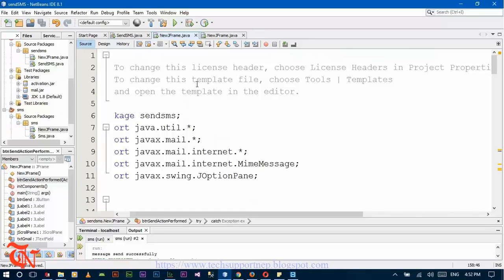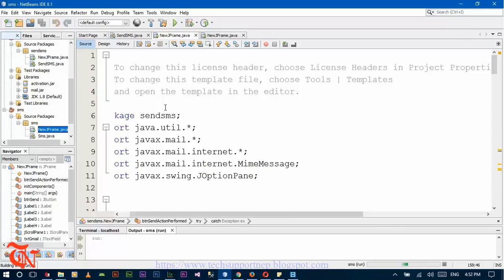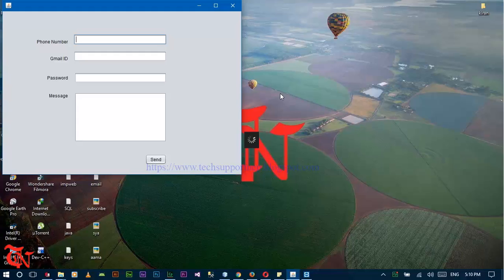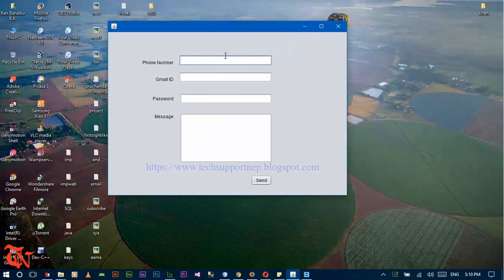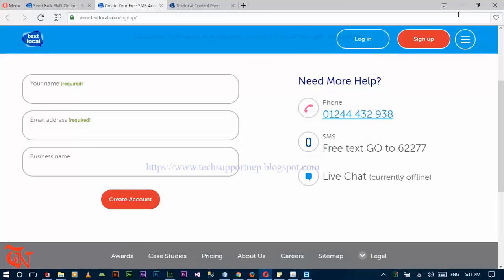Now set the file. Right click here and run the file. After running the program, enter your phone number to which you want to send the message, with the country code. And place the address sign and your carrier. My carrier is txt.local.co.uk. And you have the Gmail ID that you used to create the account in txtlocal.co.uk.